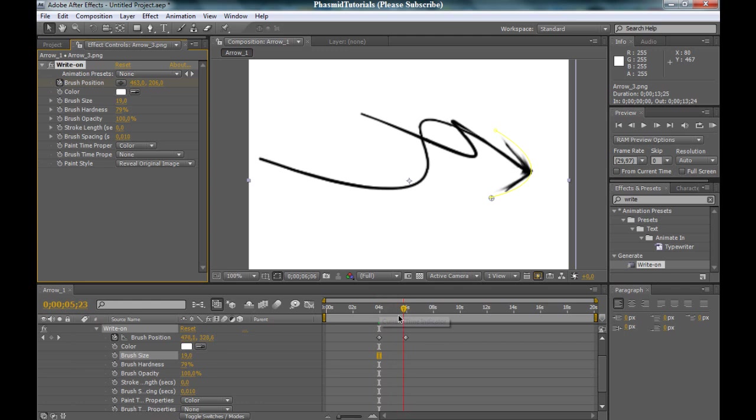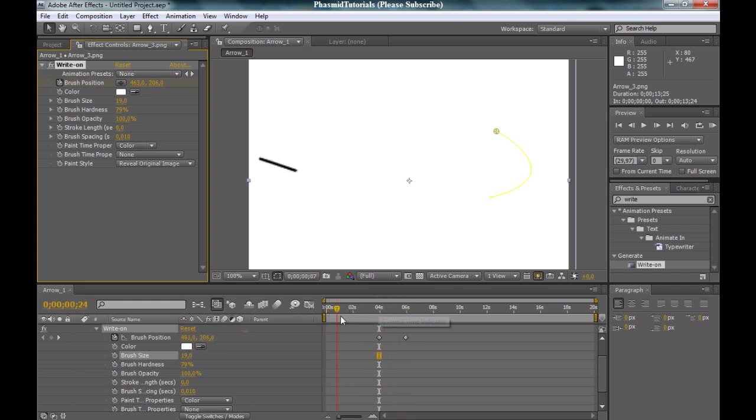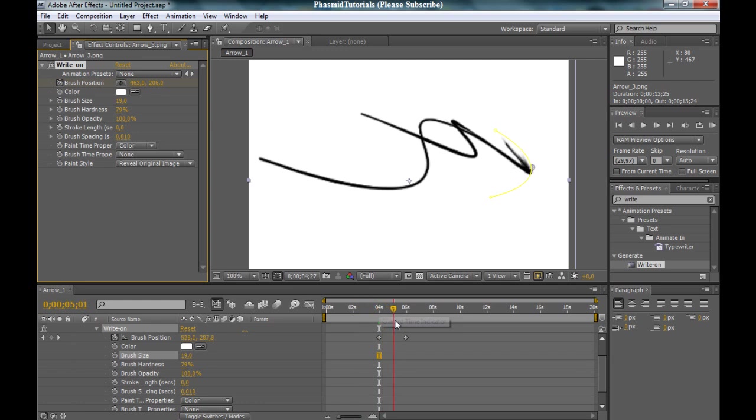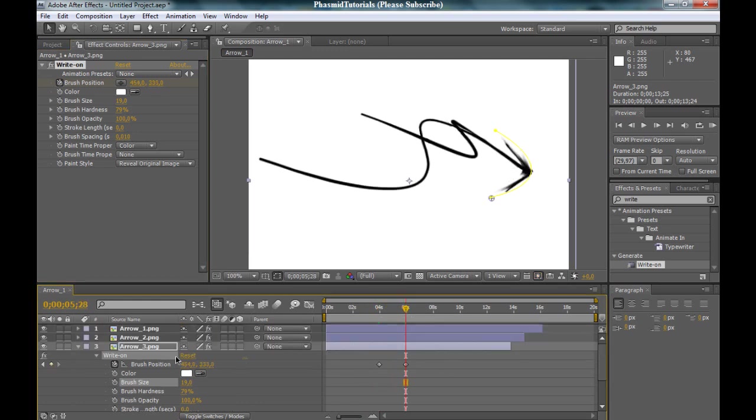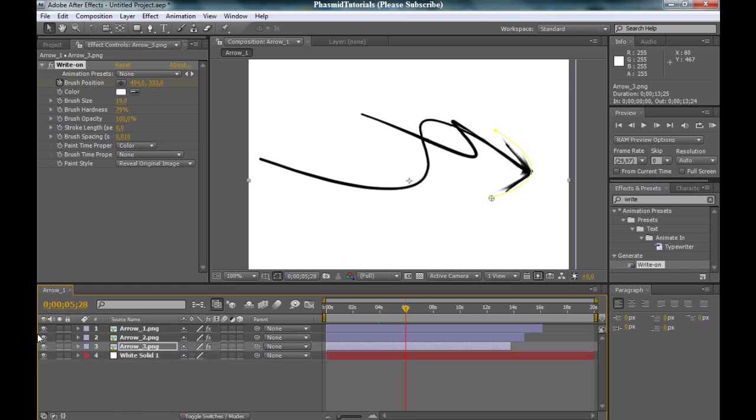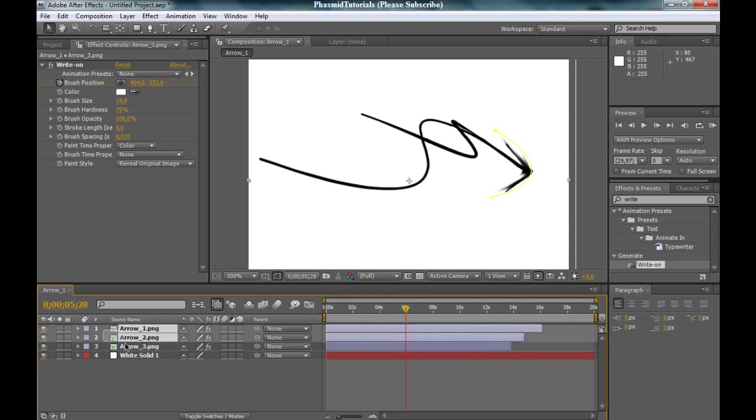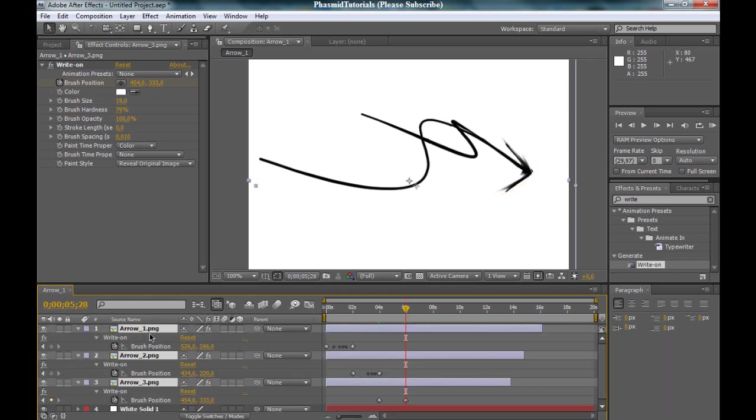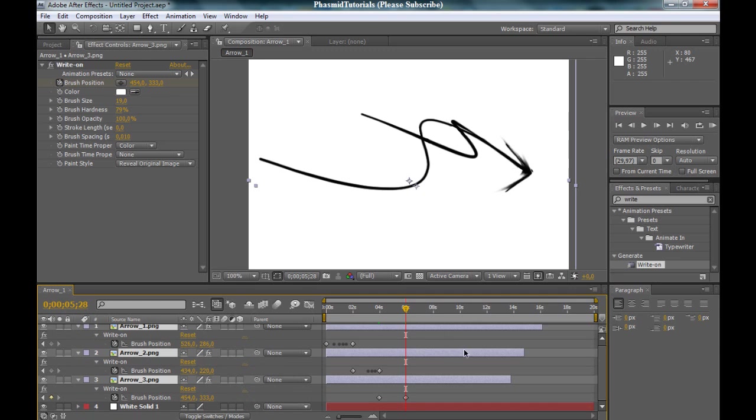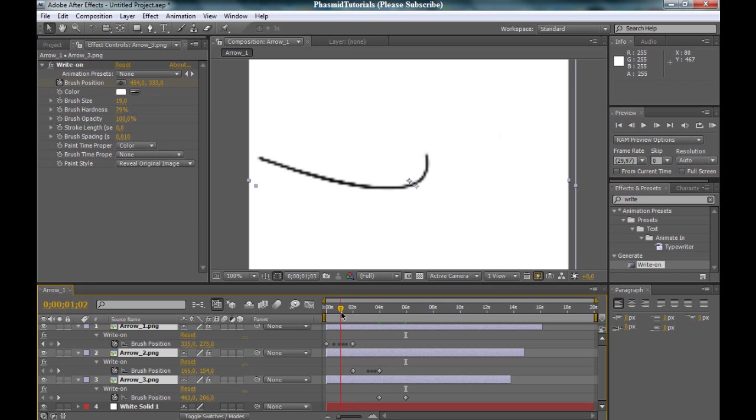But this doesn't look good. And you want to bring these keyframes on the timeline to the right position to make it look good. At first select these three layers. And we got our keyframes here. And now let's take a look.